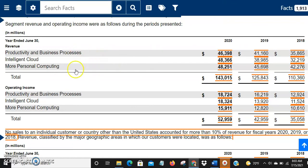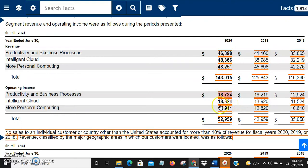Looking at operating income by segment — total was $52.9 billion. Productivity and Business Processes contributed $18.7 billion, Intelligent Cloud $18.3 billion, and Personal Computing $15.9 billion. Both Productivity and Intelligent Cloud have strong margins. Personal Computing — including gaming — has a slightly lower margin, but still close to 30 percent, which is really good.